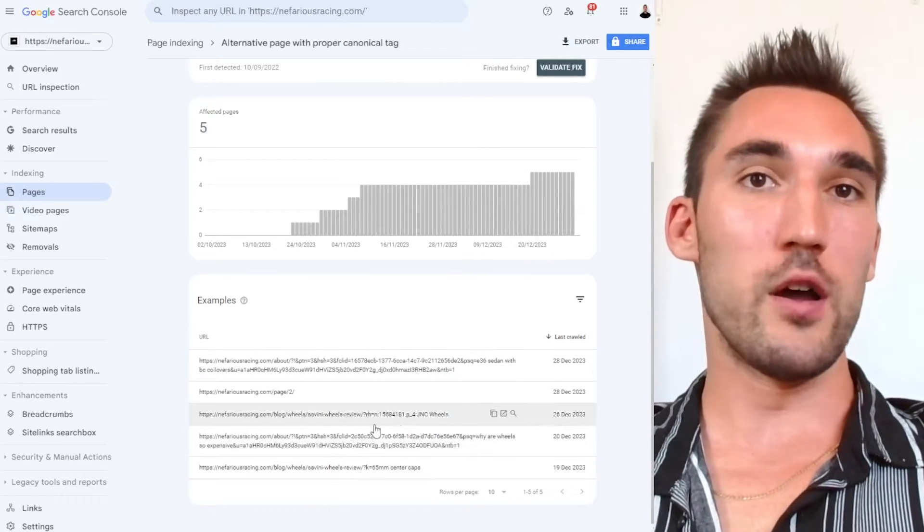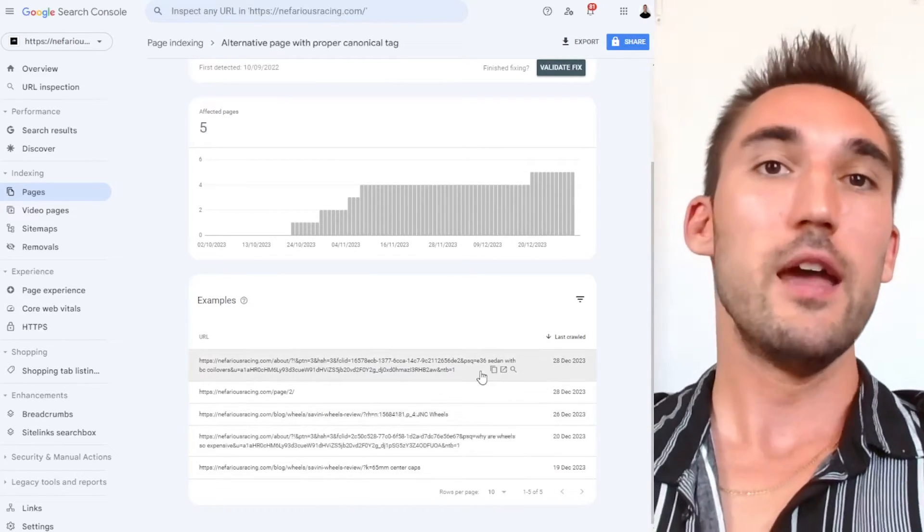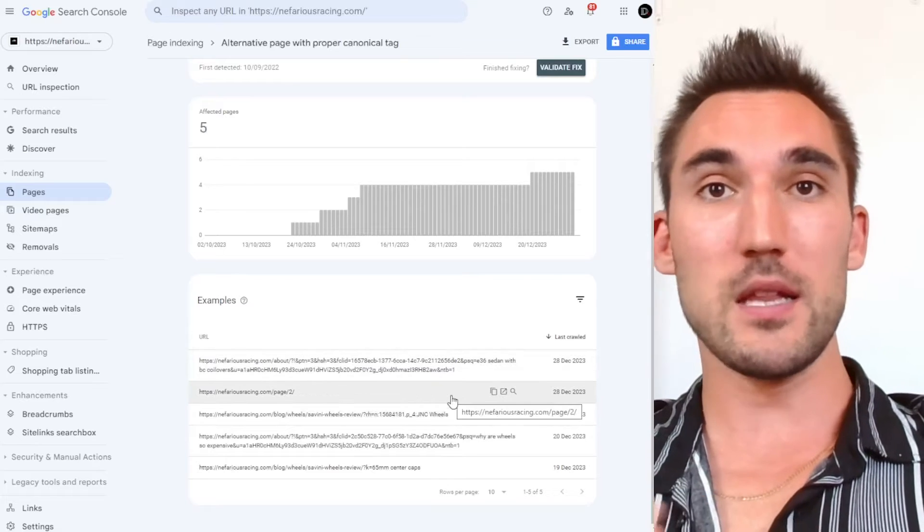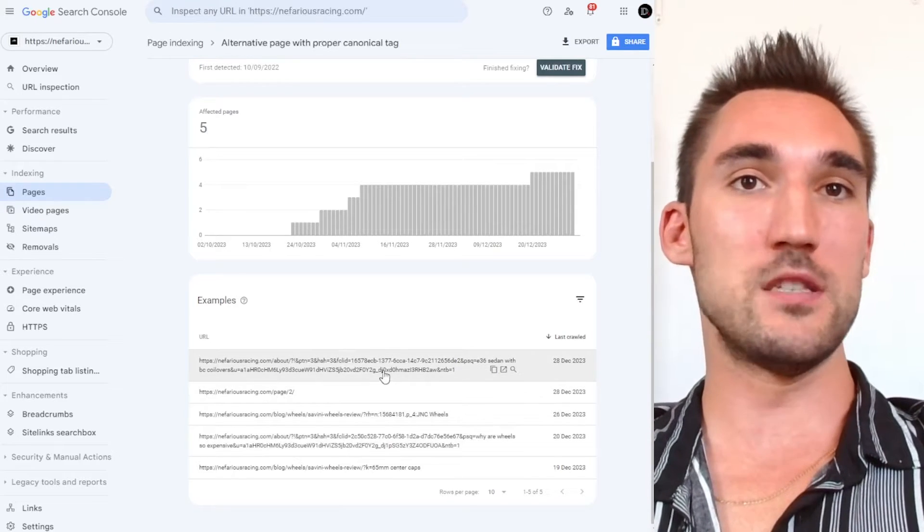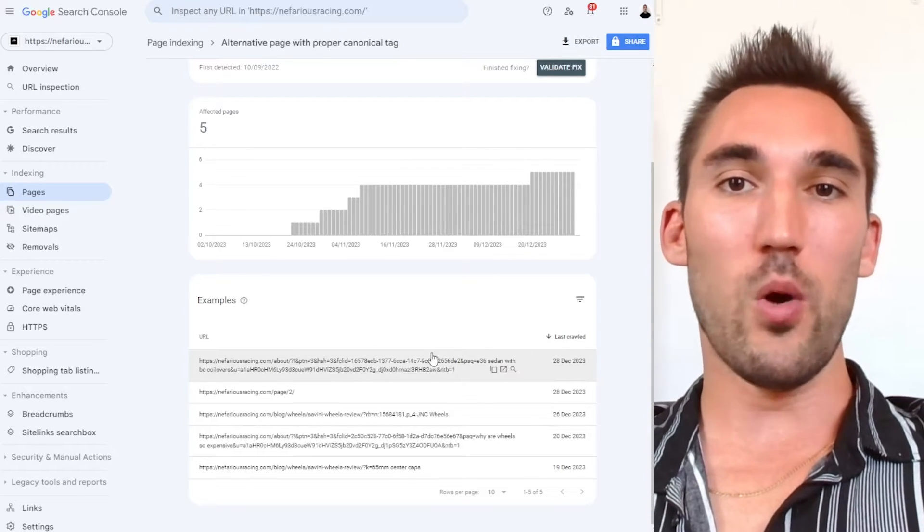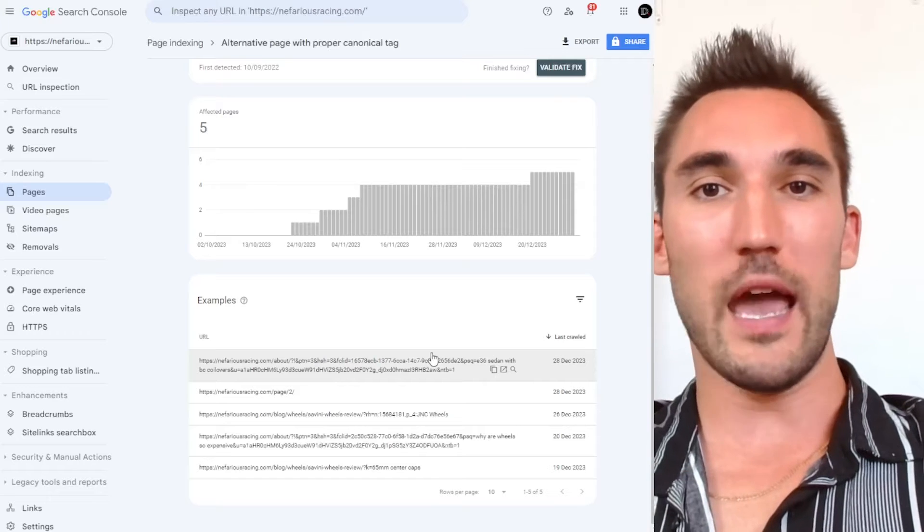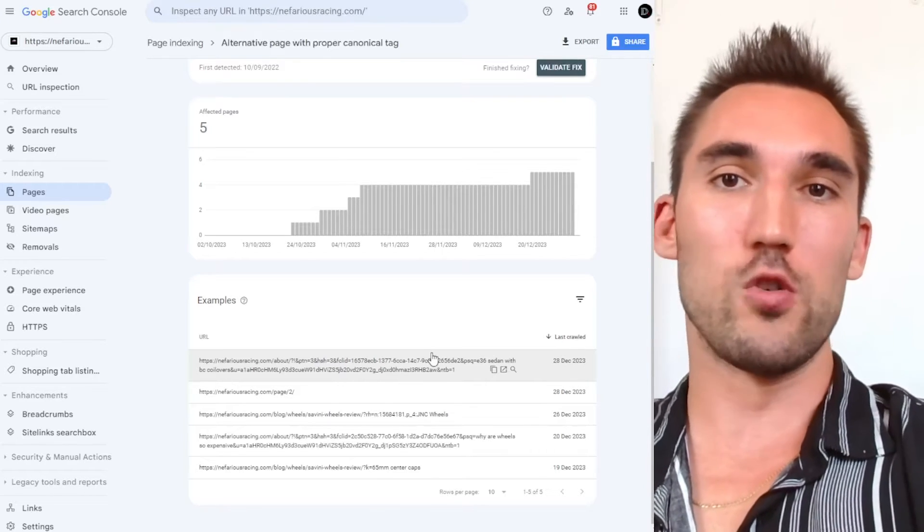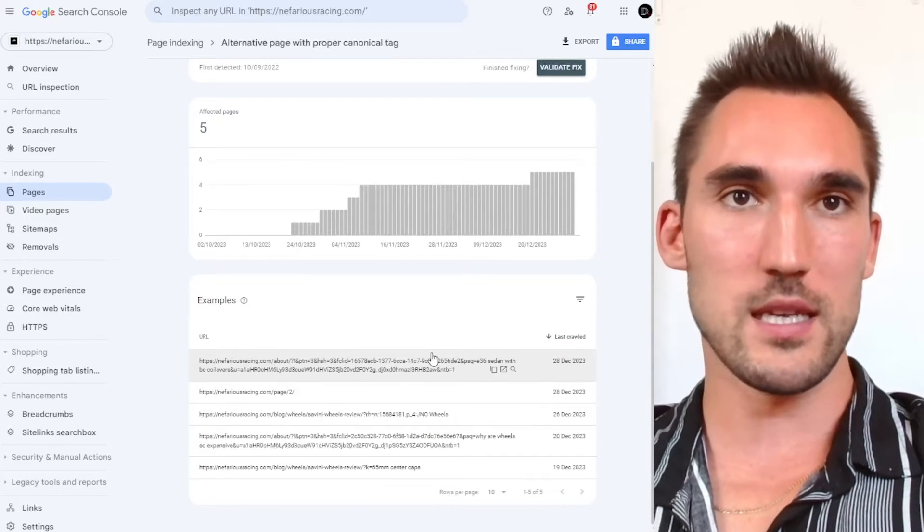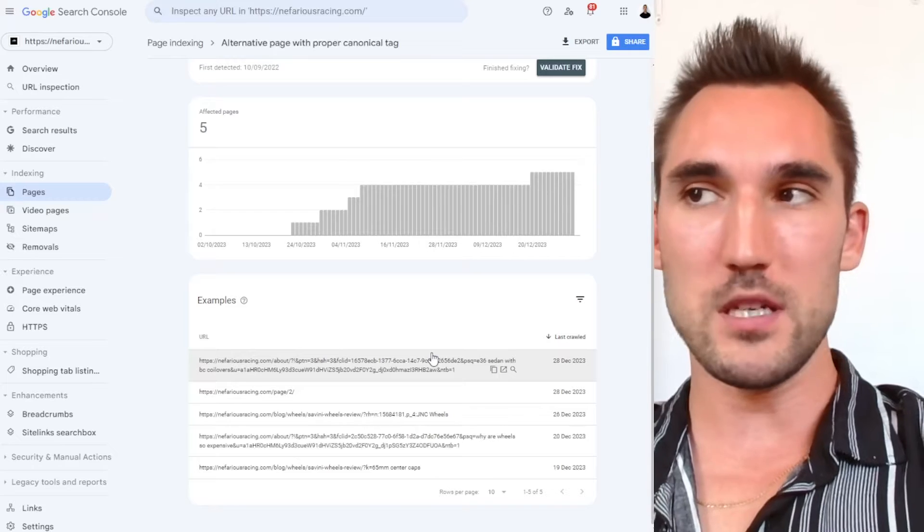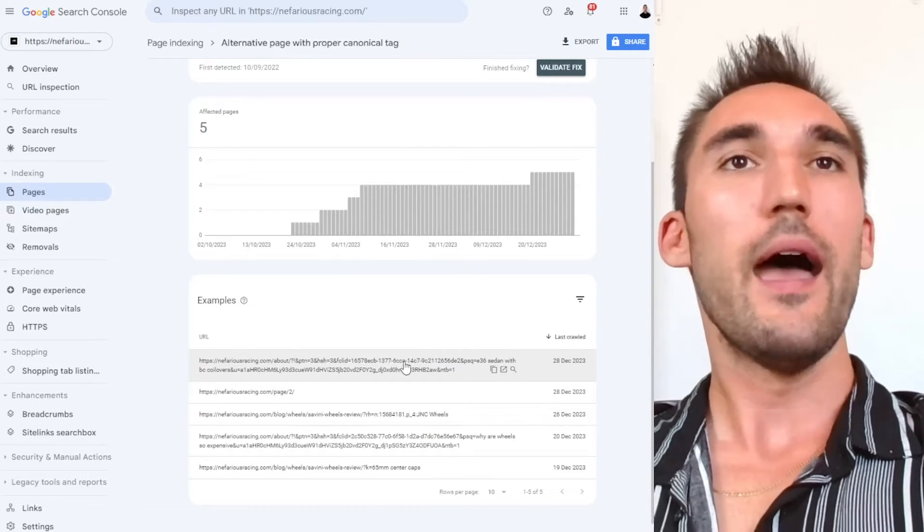So basically, they're not including this one, they're including the main page. Now, this is typically nothing to worry about. This usually happens if you have these dynamic URLs, which usually happens with products like e-commerce stores and filters for different products and things like that. And typically speaking, you want to just leave them as is. However,